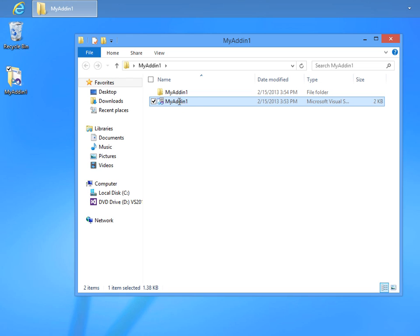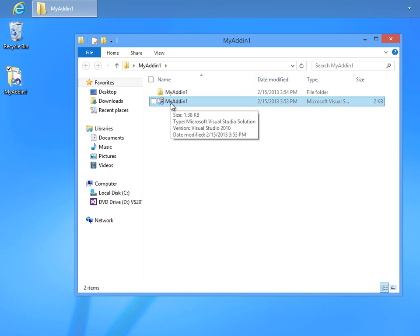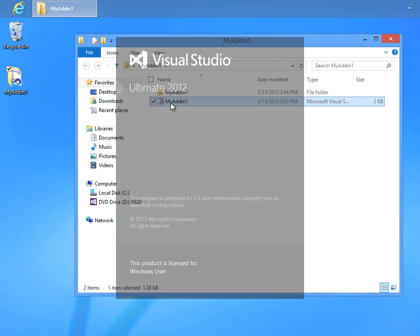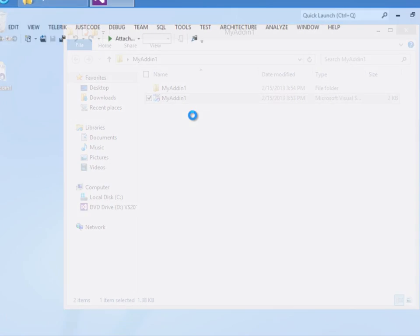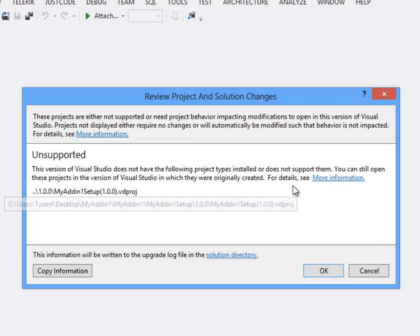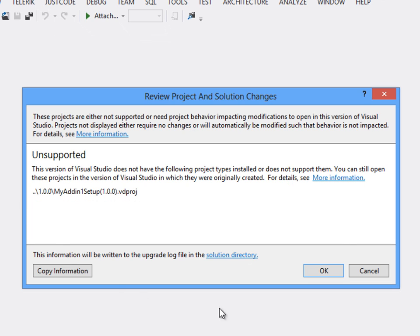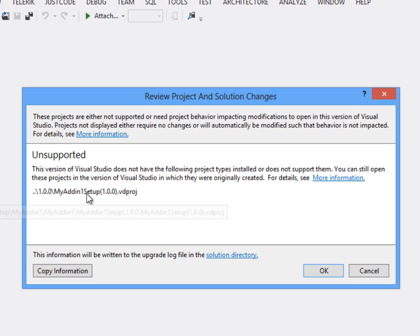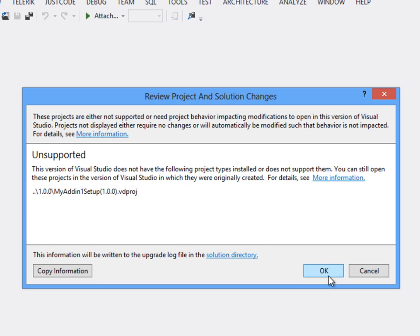What this means is when we take a project like this one that I've created in Visual Studio 2010 and open it up inside of Visual Studio 2012, I'm going to get an ugly message like this that says I have an unsupported project. In this case, it's my Add-In Setup Project that is unsupported by Visual Studio 2012.